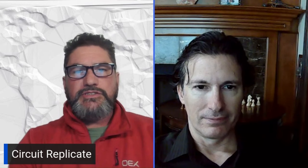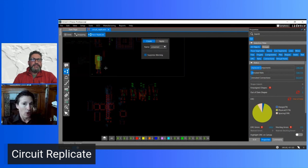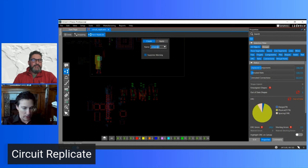The first item on the top 10 list is Circuit Replicate. Circuit Replicate allows you to take a placed and routed circuit that you've used in a previous design, or in a situation where you have the same circuit repeated over and over in the same design. You launch the Circuit Replicate command and type in the name of the circuit you want to use.